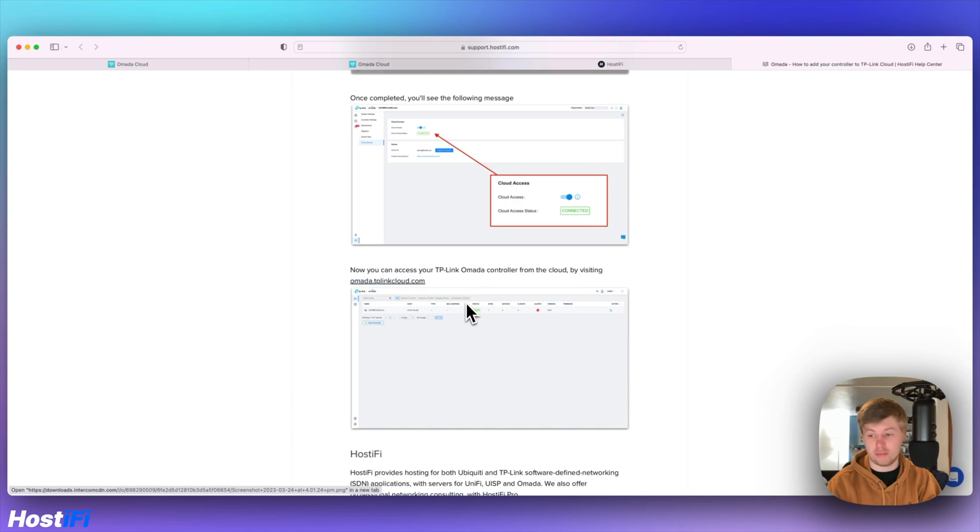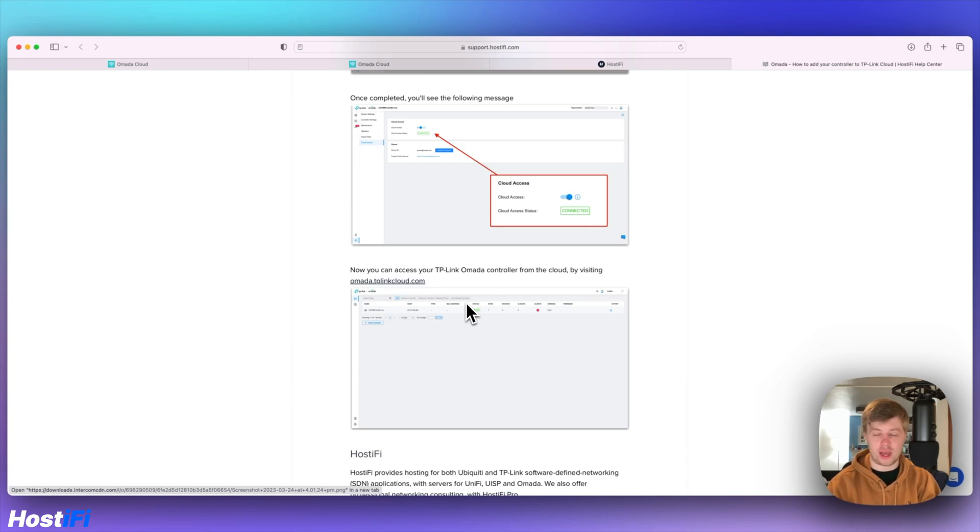If you have more than one controller, imagine if you had like 3 or 4, you can easily get access to all of them without having to log into app.hostify and log into each one manually.